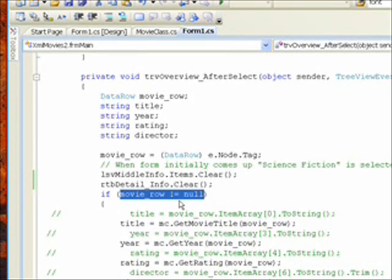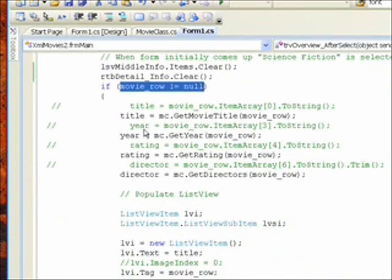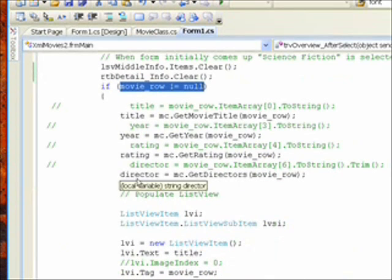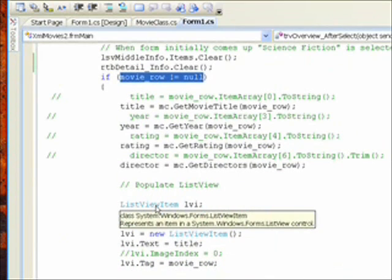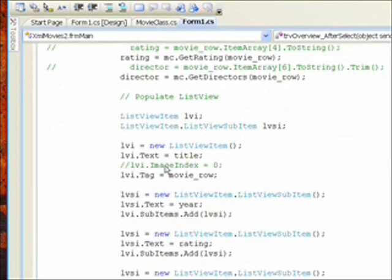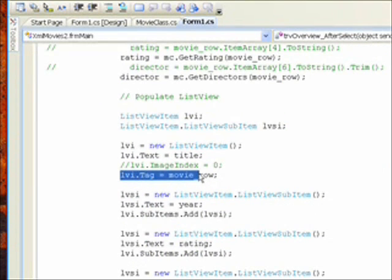And in that case, we pull out the four field values we want to display. And we also, at this point, set the item tag to the movie row for the displayed list view record.